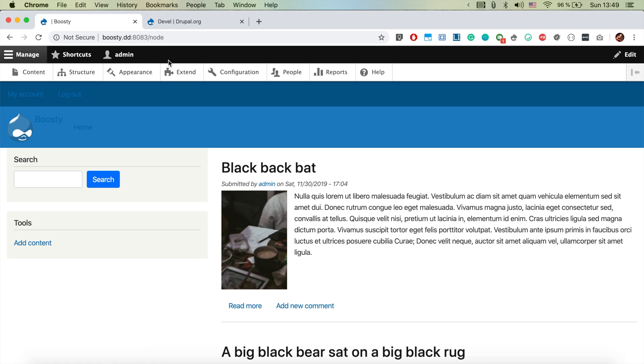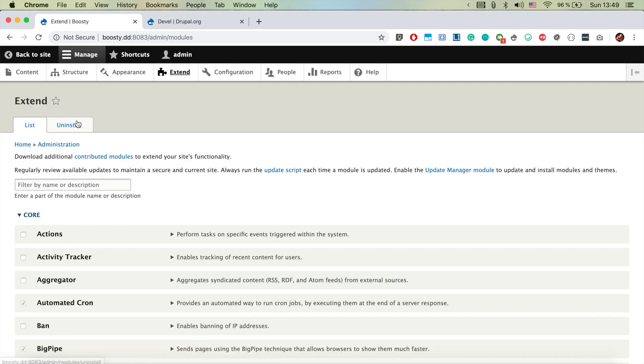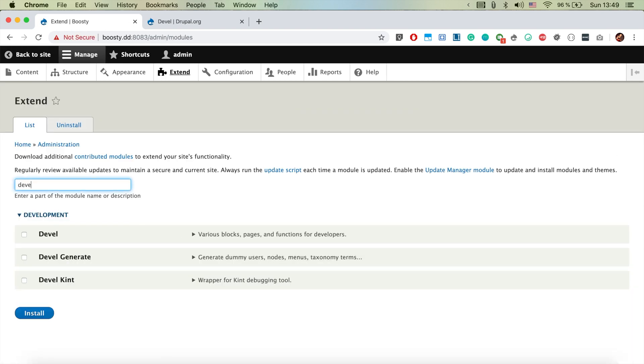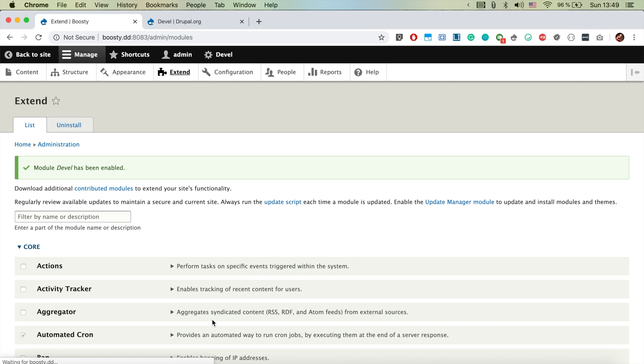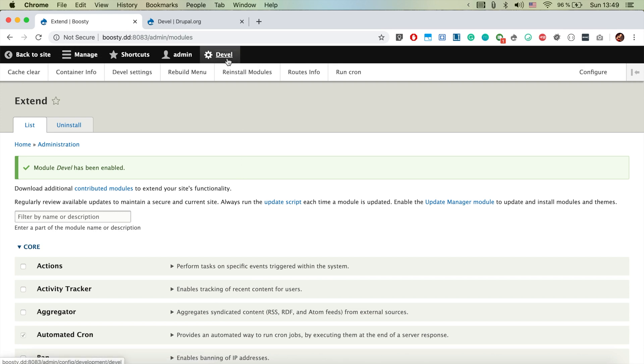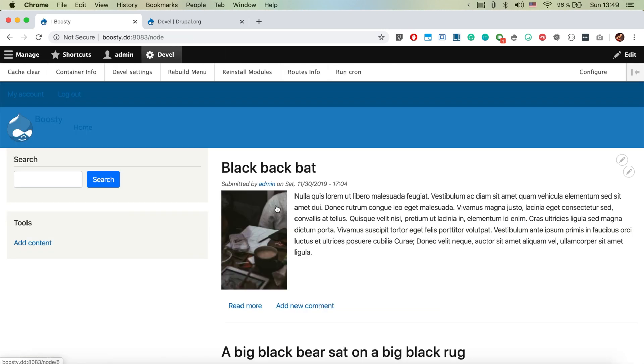Let's now go ahead and activate DEVEL. There we go. After installing it we're going to have this nice bit here from the menu where we could clear the cache, which is perfect and quite useful.